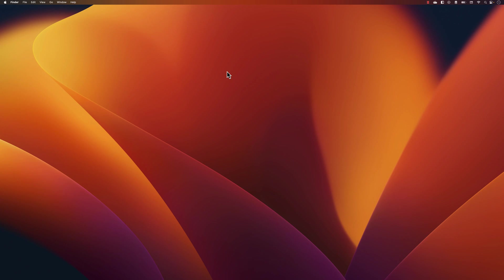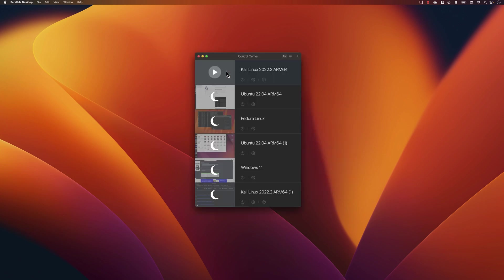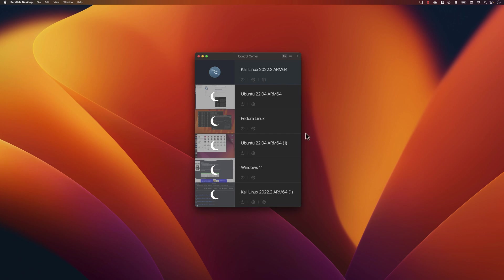To install Kali Linux on Mac, you can use VirtualBox or Parallels Desktop. Because this is an Apple M1 chip, Parallels Desktop is recommended. It is a paid application, but it's powerful — you can run Linux flavors and even Windows 11. I already have multiple VMs: two Kali Linux, one Ubuntu, Fedora, and Windows 11. Installing Kali Linux in Parallels is much easier than VMware.